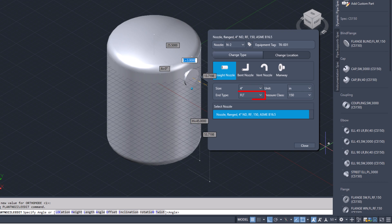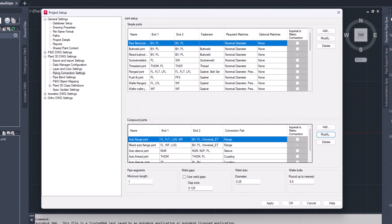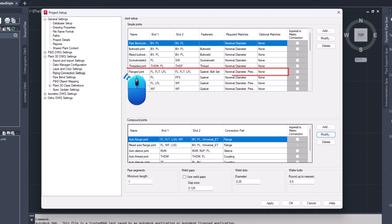Select the custom nozzle and click OK. Finally, to connect the flange, go to project setup, then plant 3D WG settings. Under piping connection settings, select the flange joint and click on modify button.